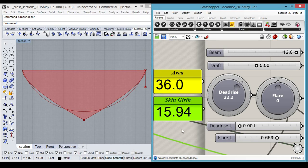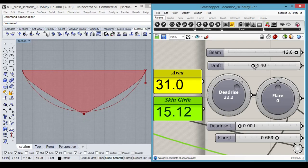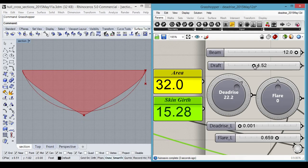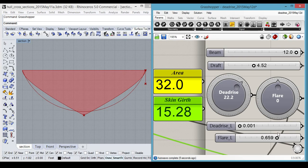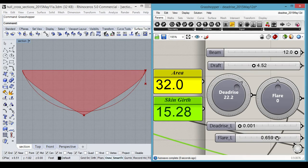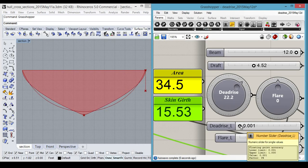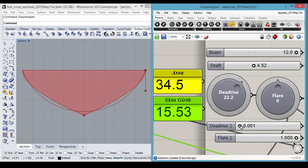Not bad. Let's drop it down to four and a half, approximately. Push our flare back out to the maximum. Decrease our deadrise angle slightly.